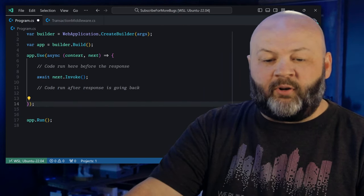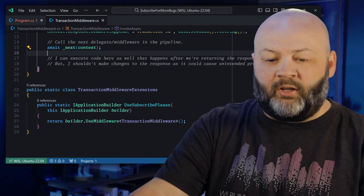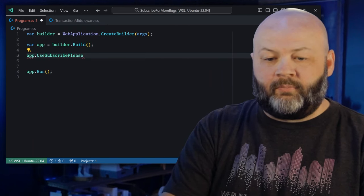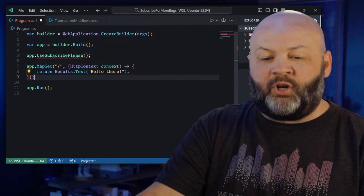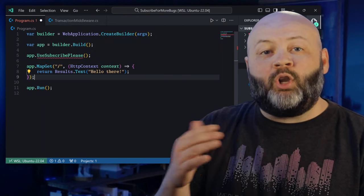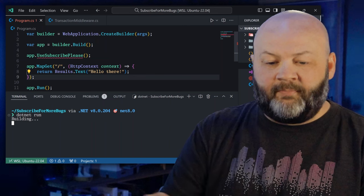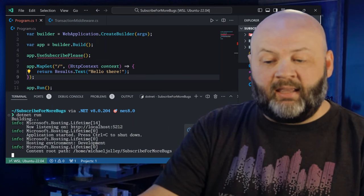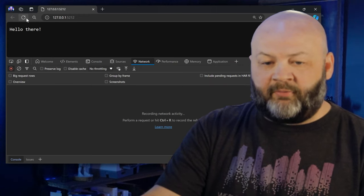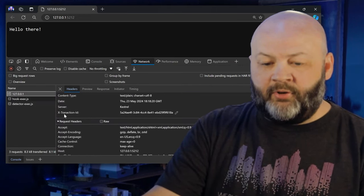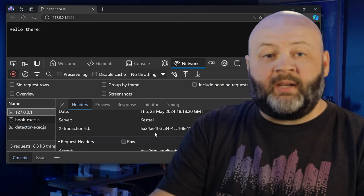Back in program.cs we remove the inline code and call app.UseSubscribePlease(), then add a minimal API endpoint: map get to root, return result text 'Hello there'. Let's dotnet run this and open it in a browser. We'll F12 to look at the headers, go to the network tab and refresh. Looking through the headers, we can see our X-Transaction-ID GUID in the response header.